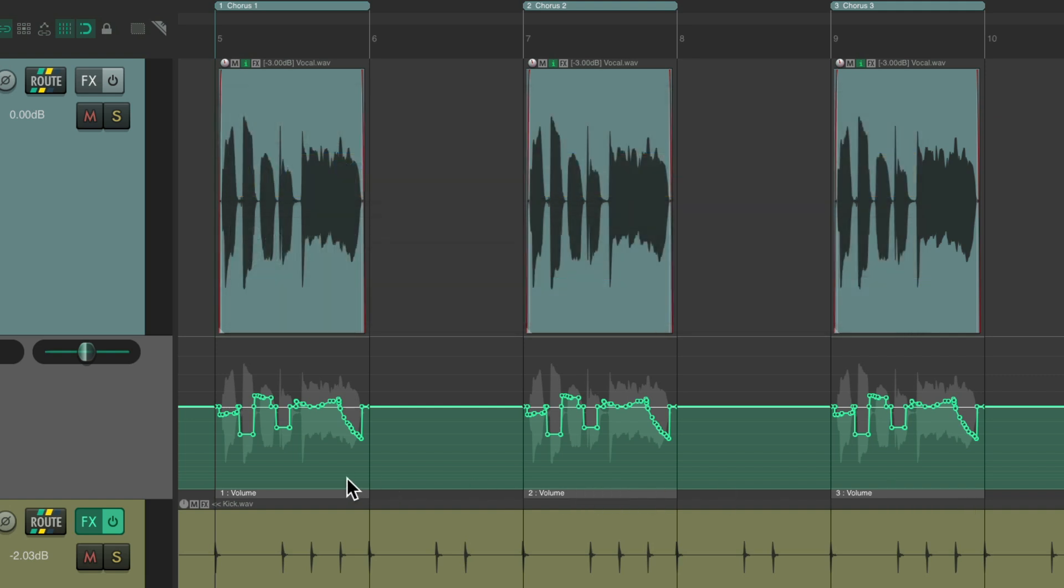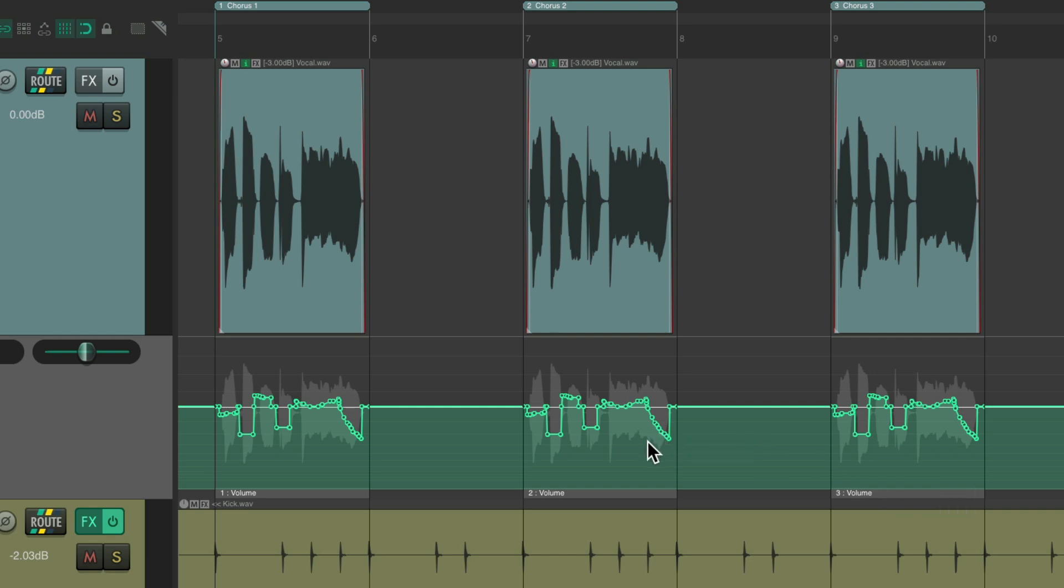In other words, if I re-automate or redraw in chorus two, it's not going to affect chorus one or three. Or if I do the same thing in one or three, they're all completely separate. So if I redraw some automation over here or down here, it only affects this one.